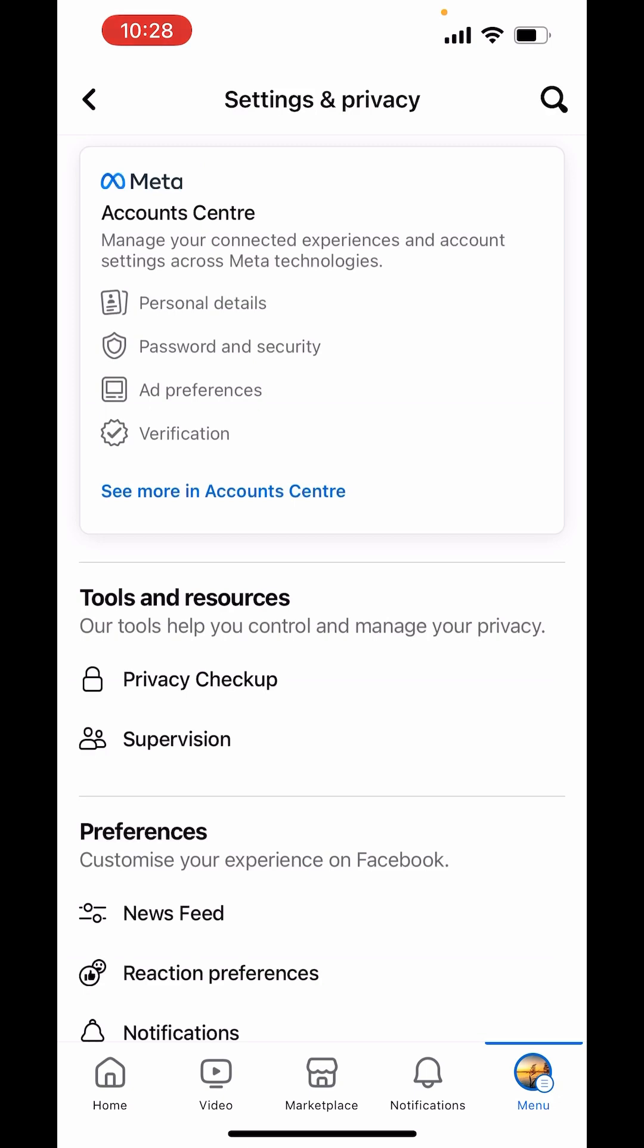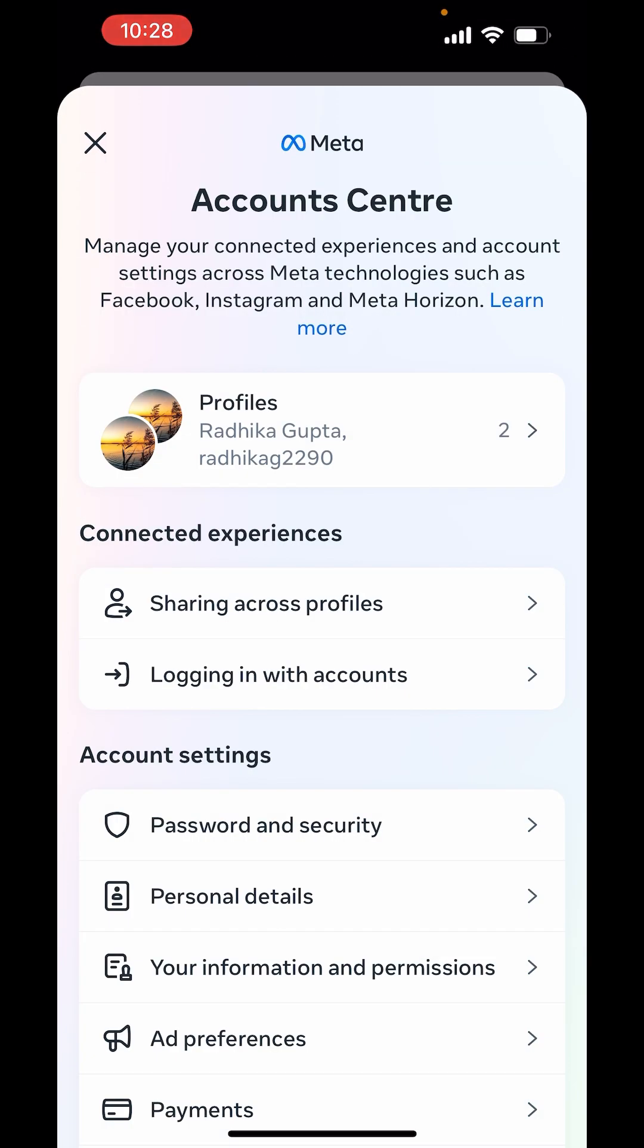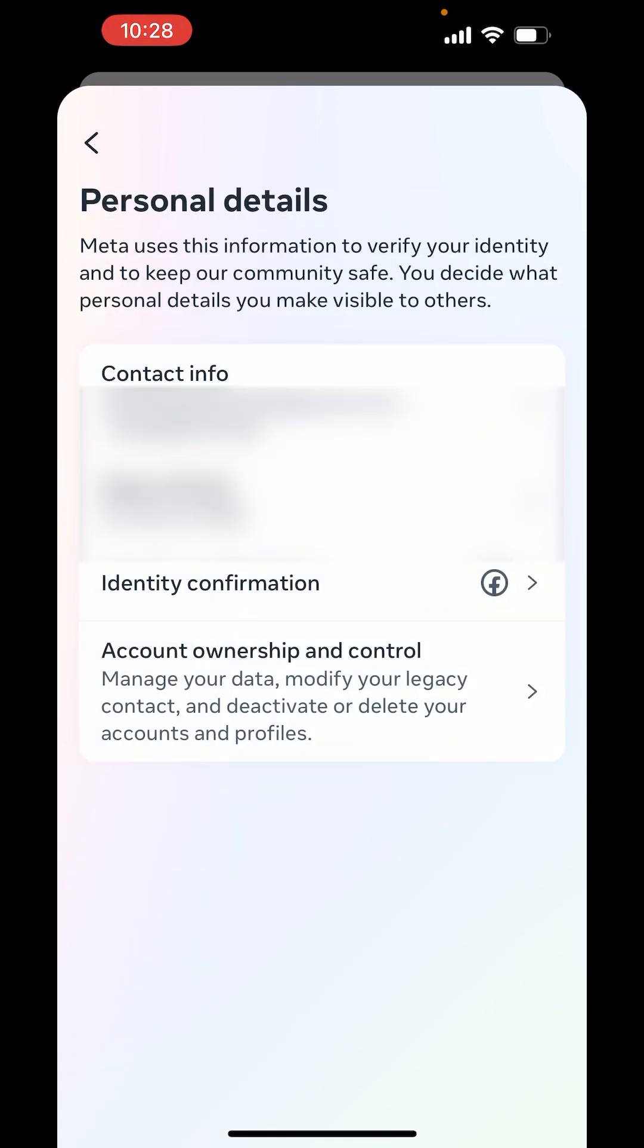Now, in Settings, click on See More in Account Center. From here, click on Personal Details.